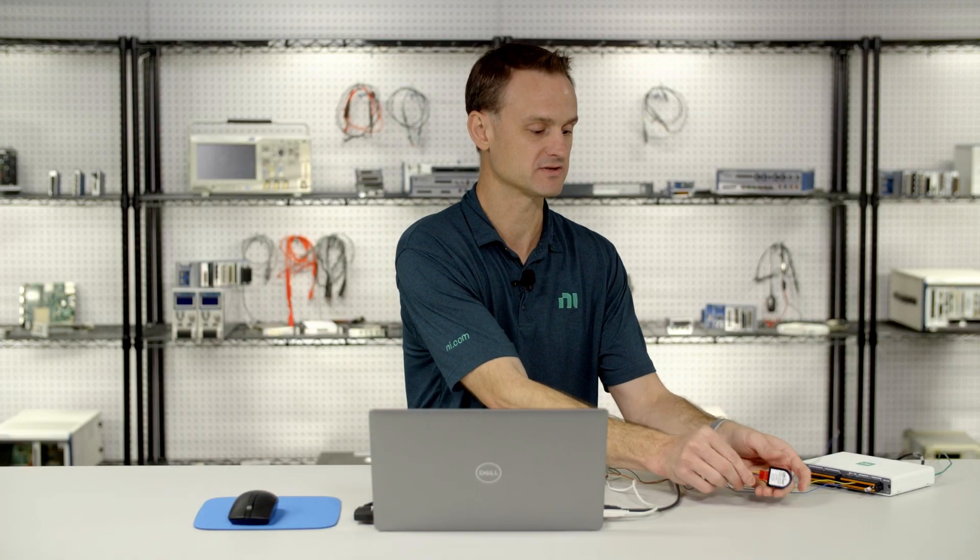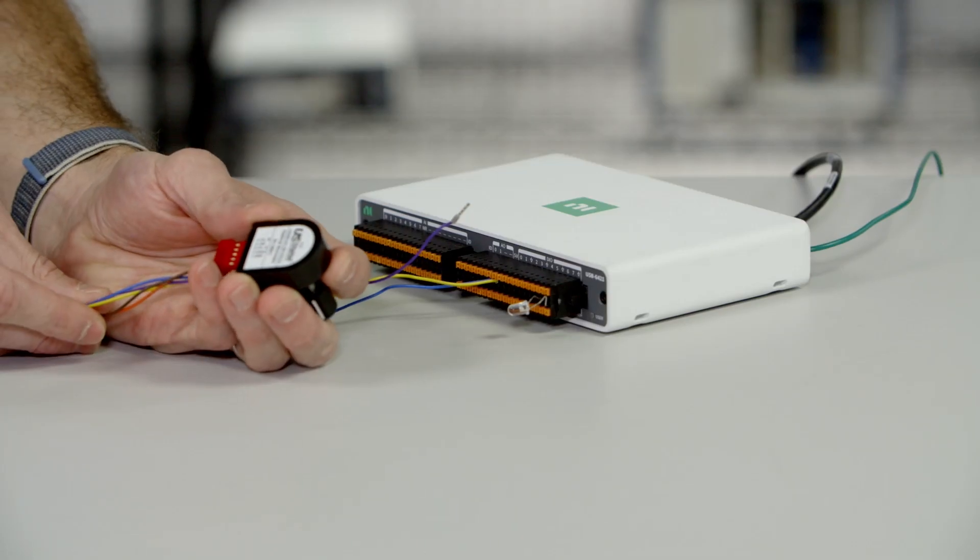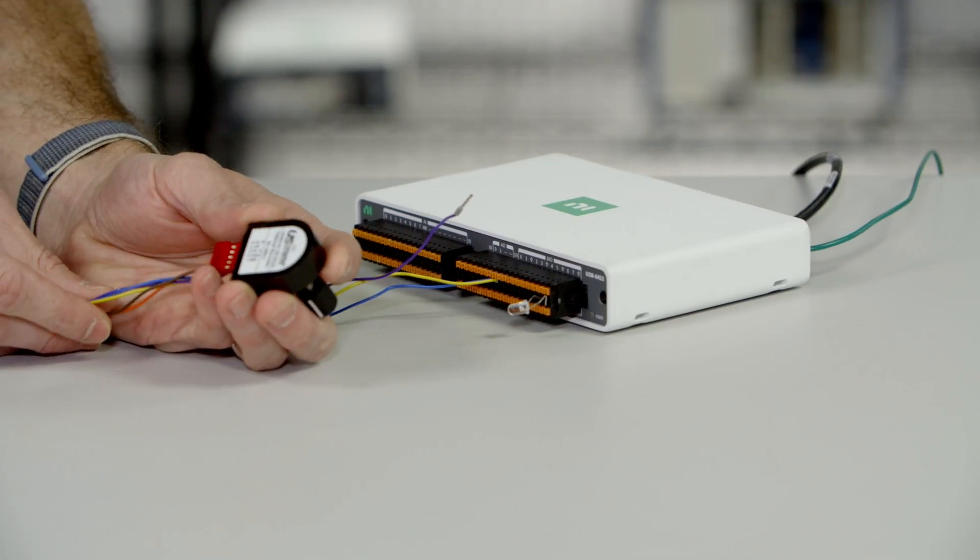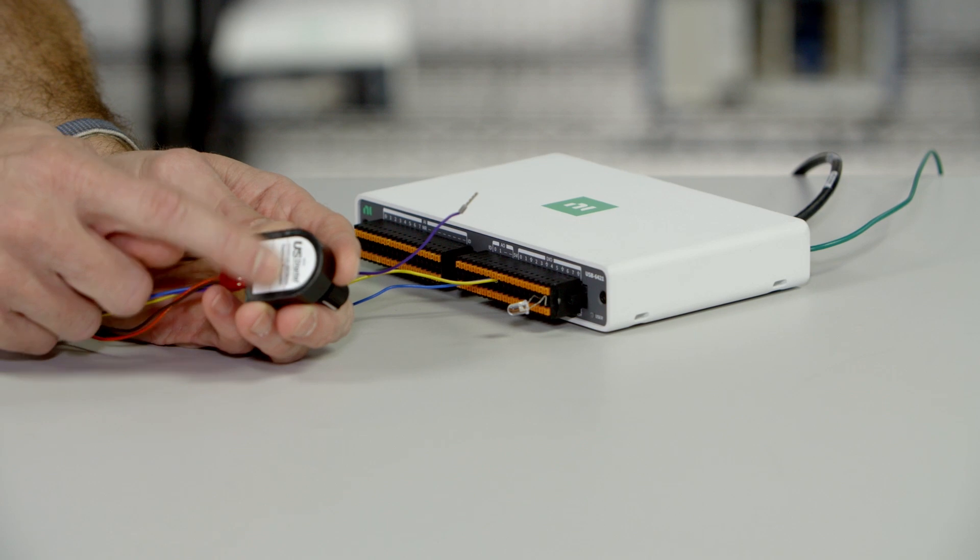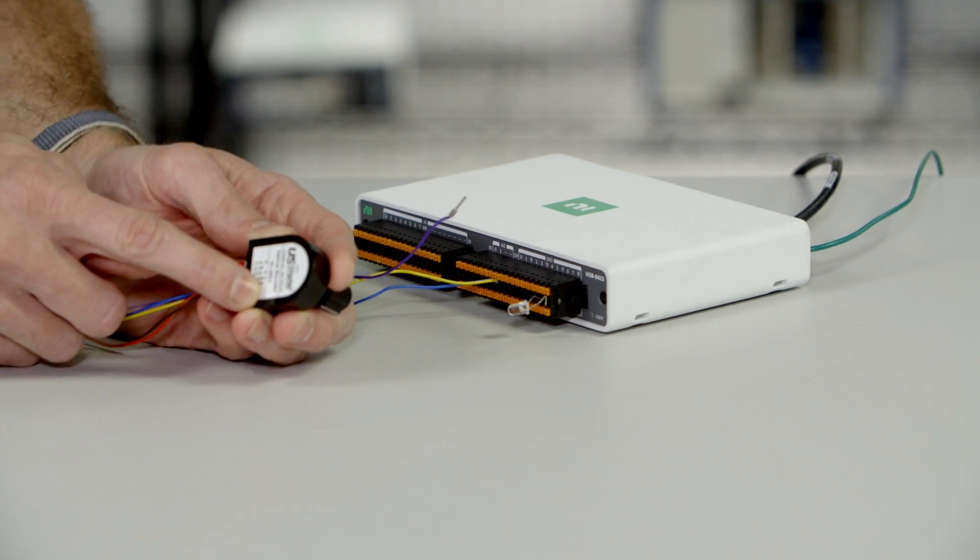So let's take a quick look at the sensor. This is the quadrature encoder that I'm using. I like that it has a sticker on the back that shows me the pinout.